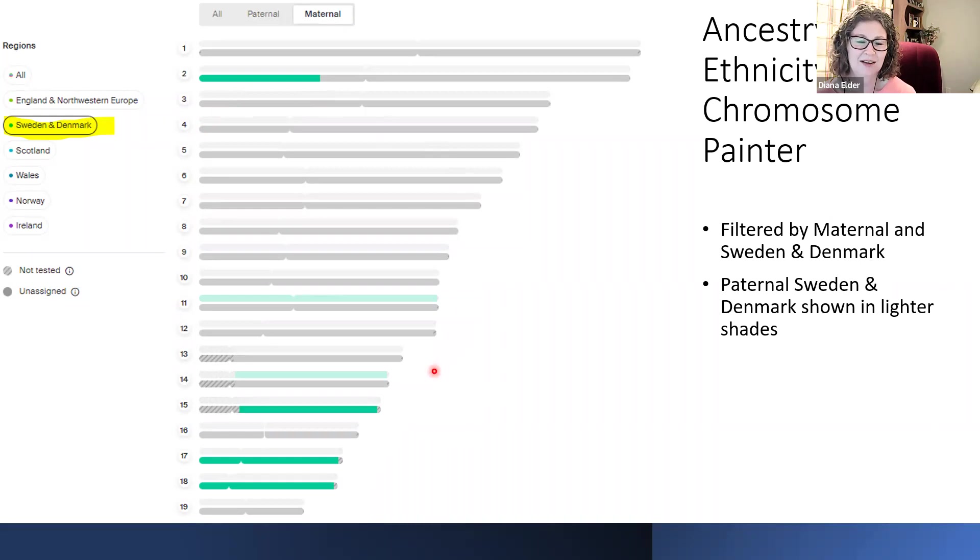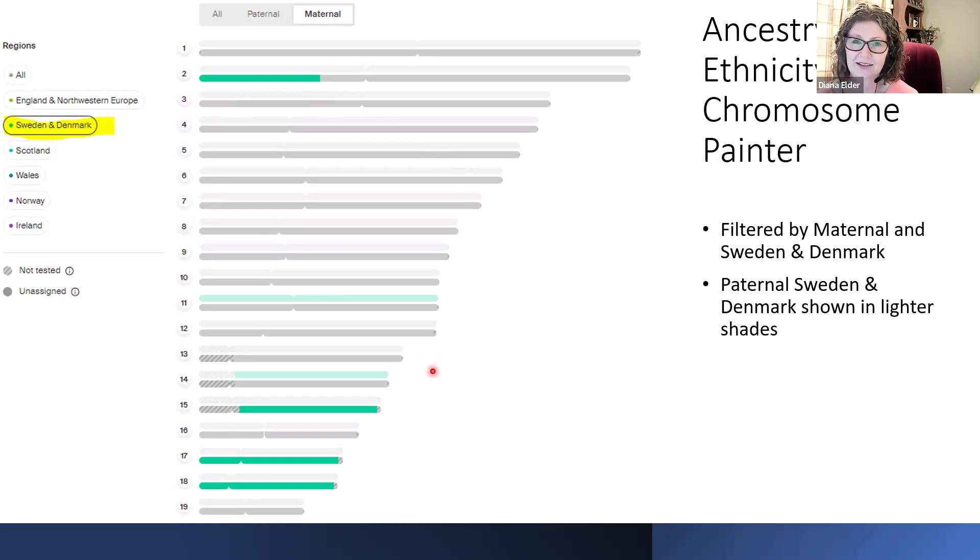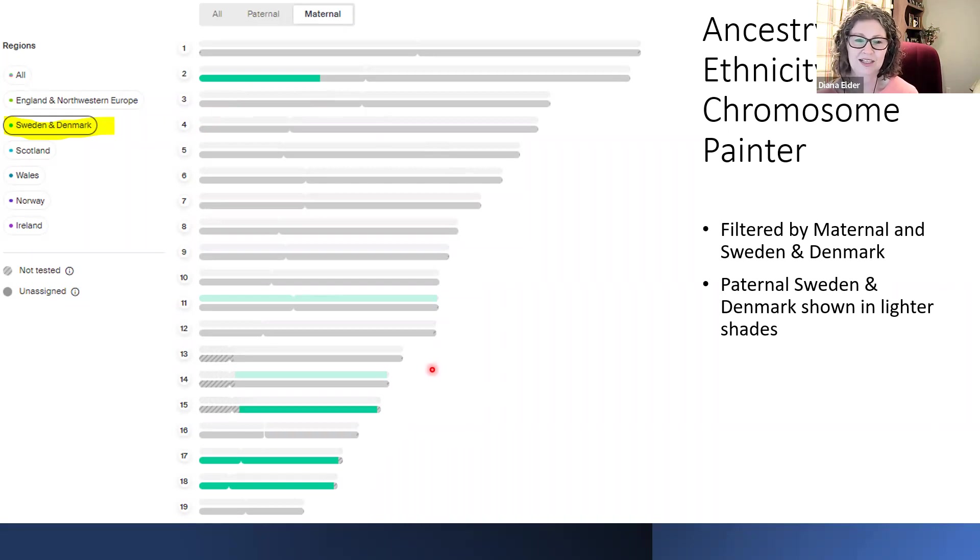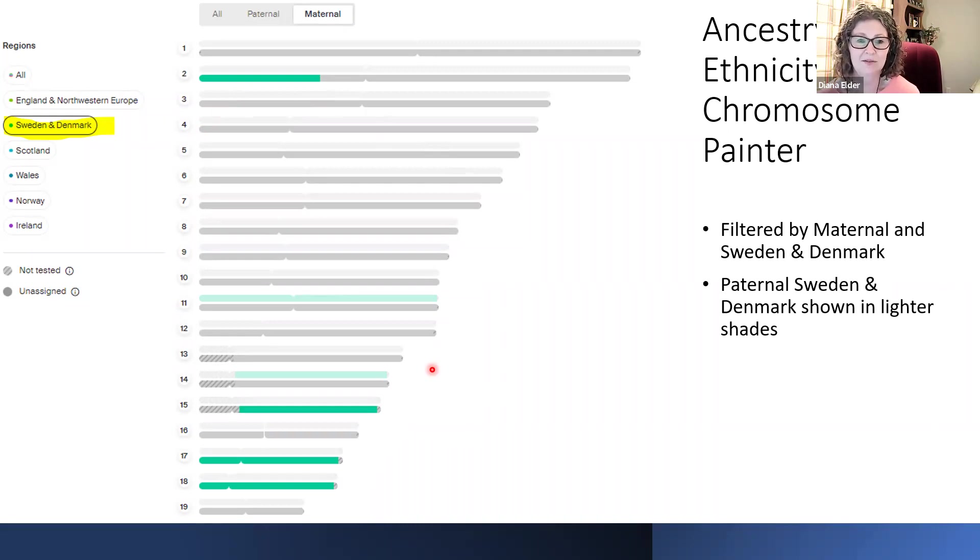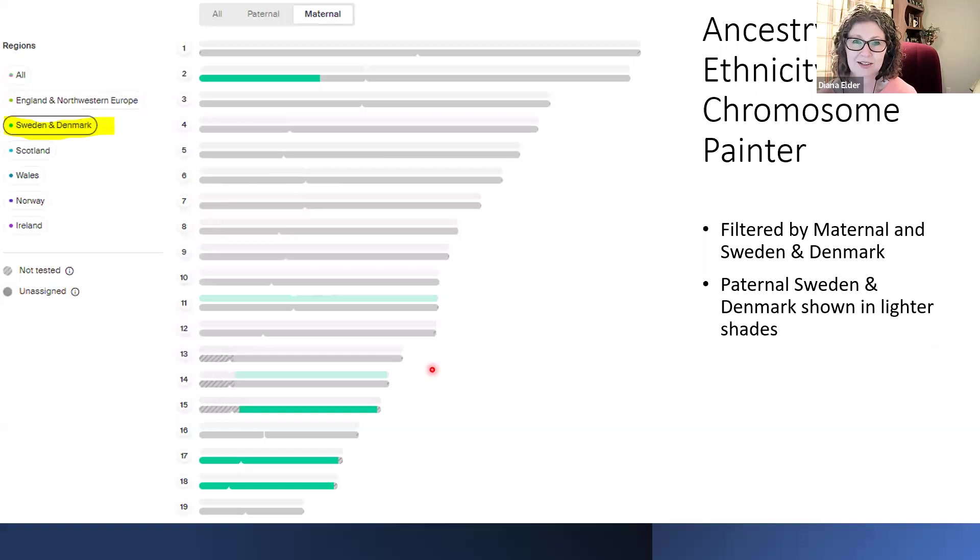Now they don't say that this is absolutely certain and that this is not going to change. This isn't beta testing. It's an estimate, but it is starting to give us an idea of where we might be able to find some ancestors by looking at ethnicity.